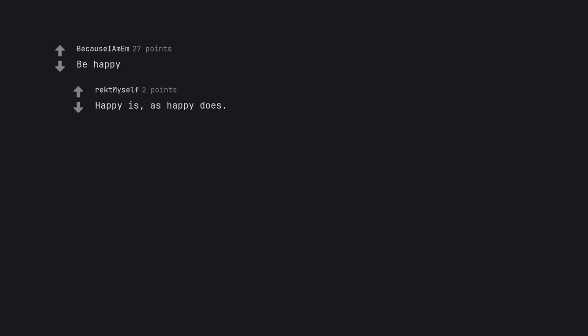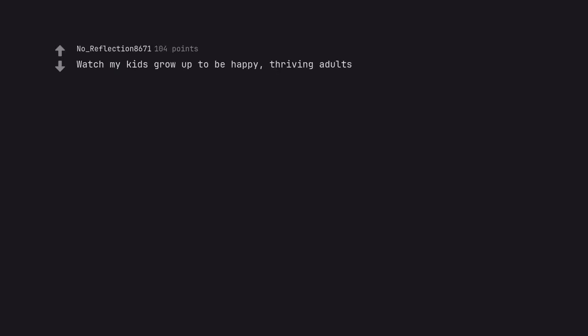Be happy. Happy is as happy does. Watch my kids grow up to be happy, thriving adults.